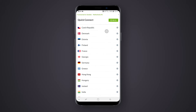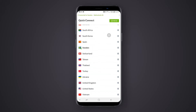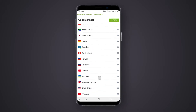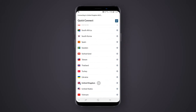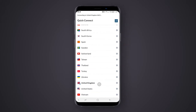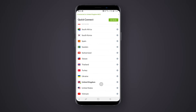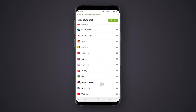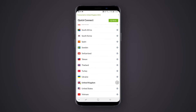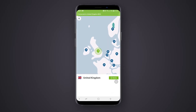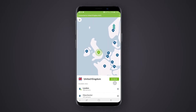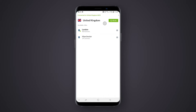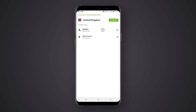Going back to the main server menu, you can access servers in a specific country. Tapping on a country group will automatically connect you to the best server. Again, tapping the Settings button next to it will take you to a more detailed menu for that country.